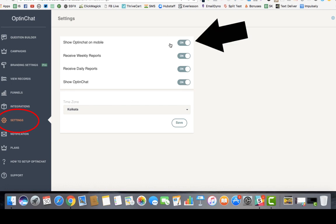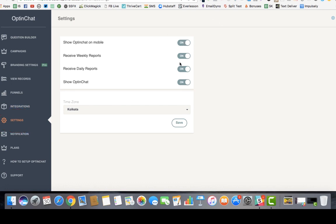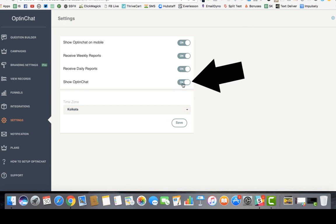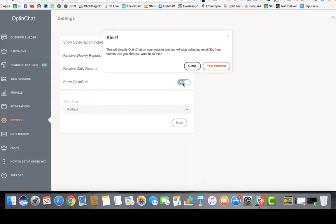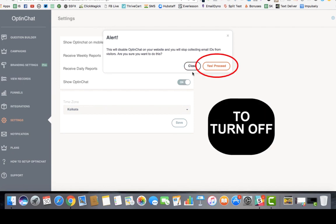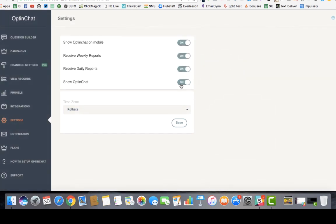In the settings, you can choose whether to show opt-in chat on mobile or not, and you can receive weekly or daily reports. If you need to disable opt-in chat, it's very simple — you don't have to remove the code. Just switch off the toggle button, confirm the alert, and opt-in chat will no longer be visible on your website or funnel. It's just one switch.